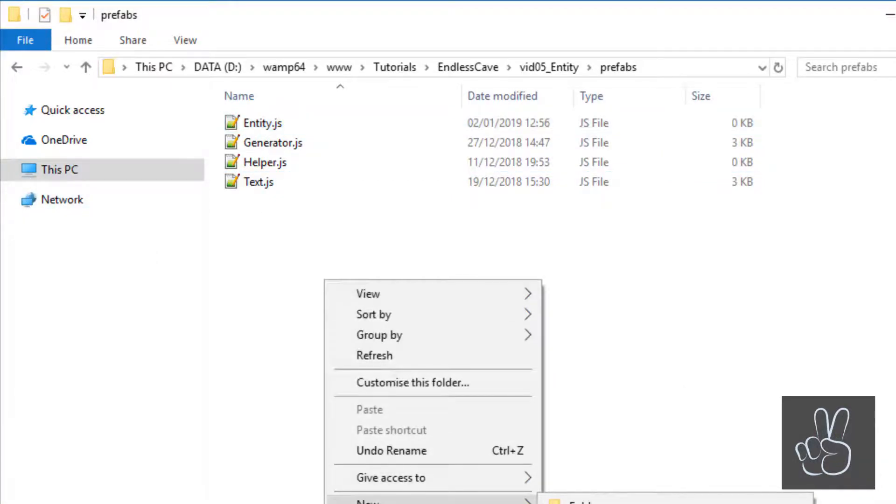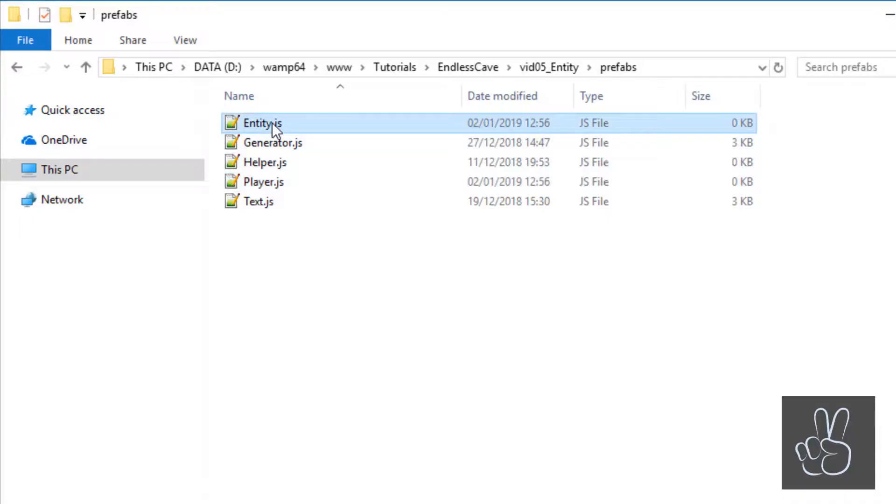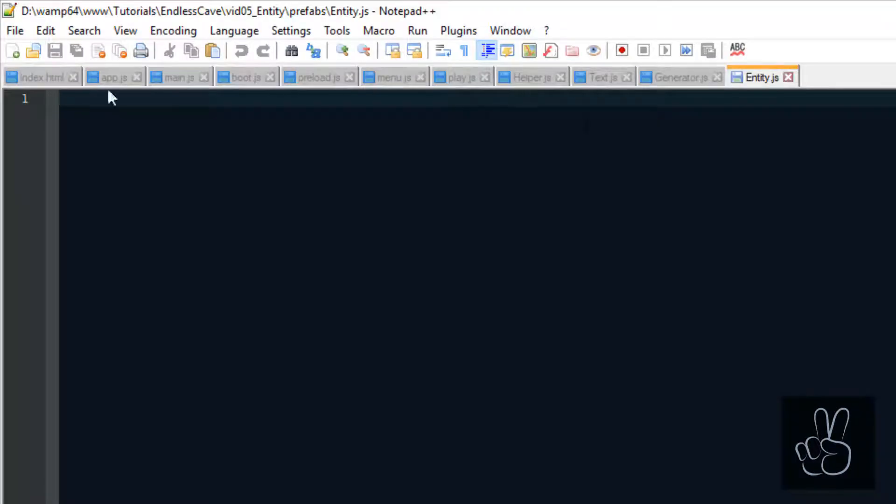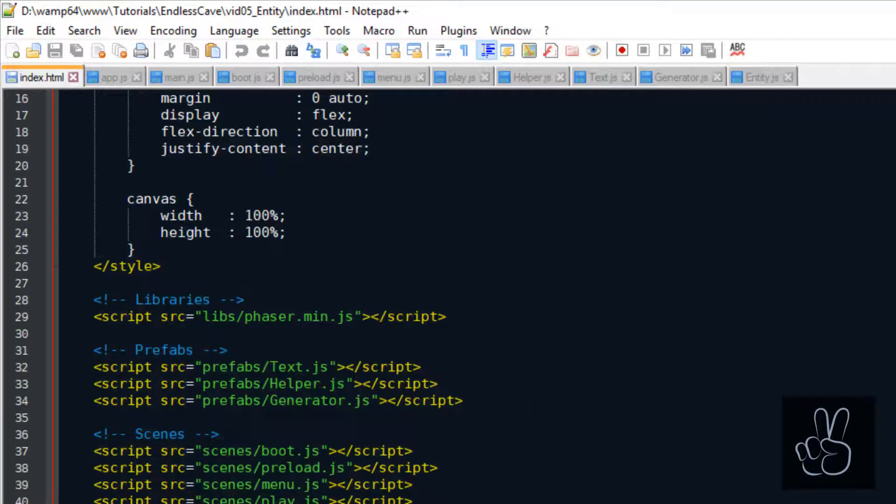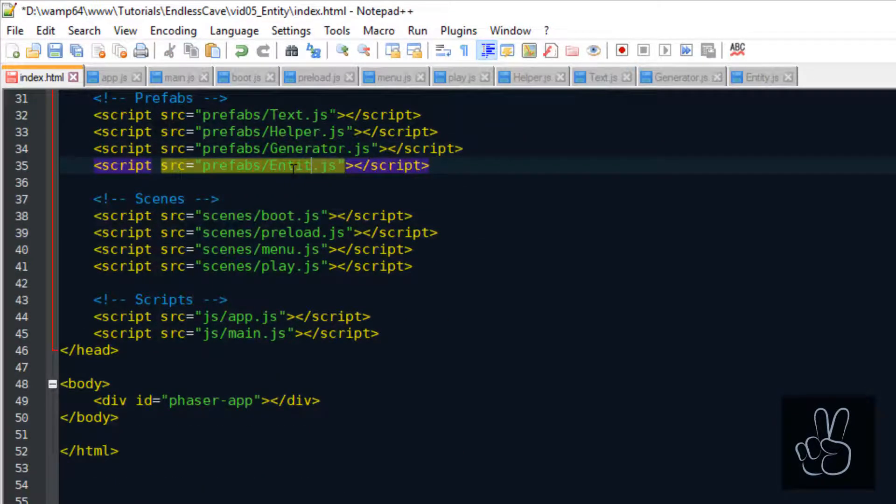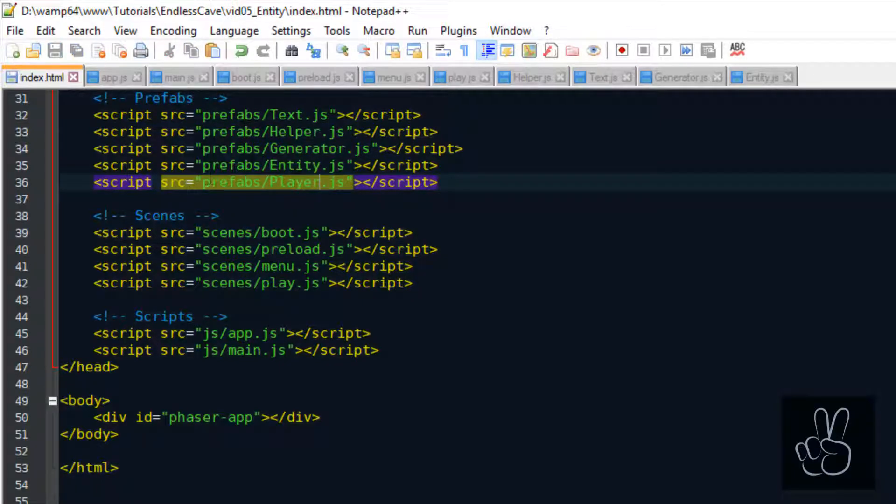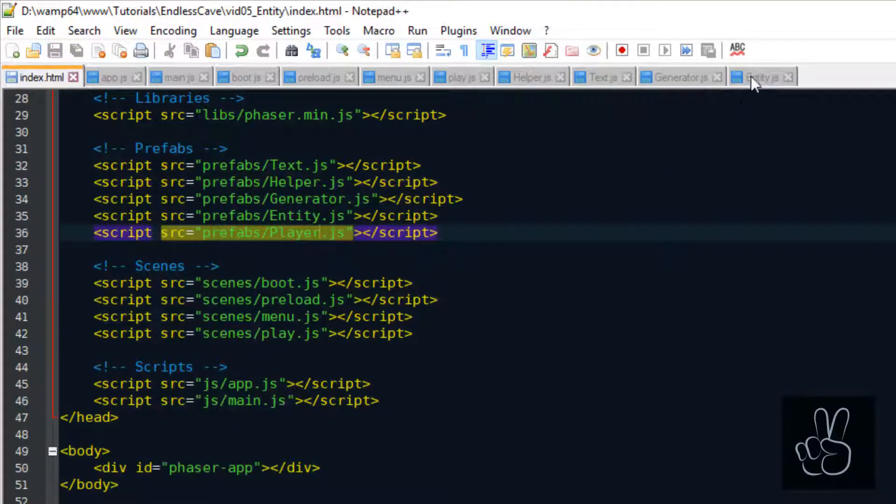So the first thing we need to do is go into the prefabs folder and create these two files. And as always, we have to include these prefabs in our index.html file.